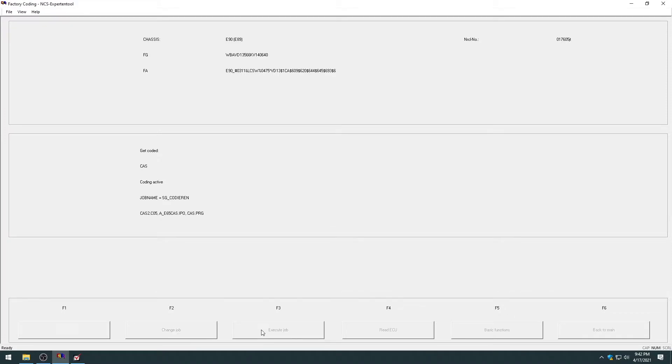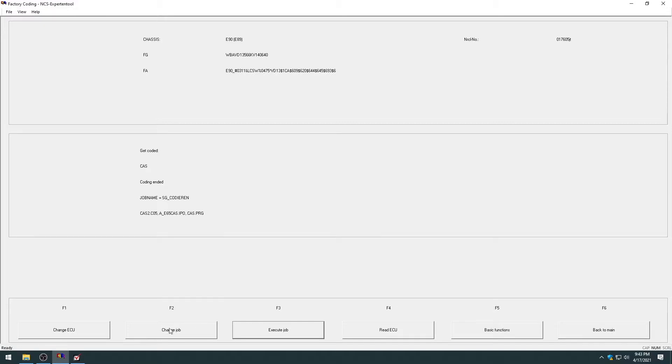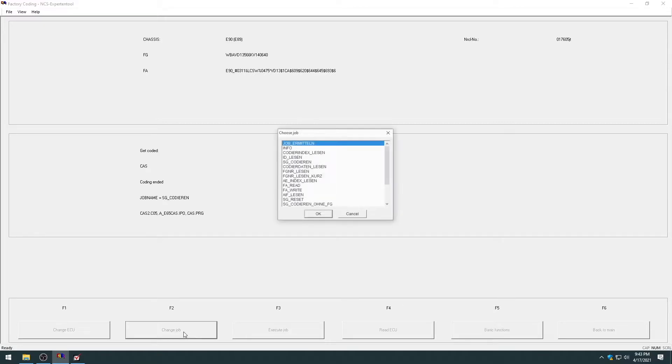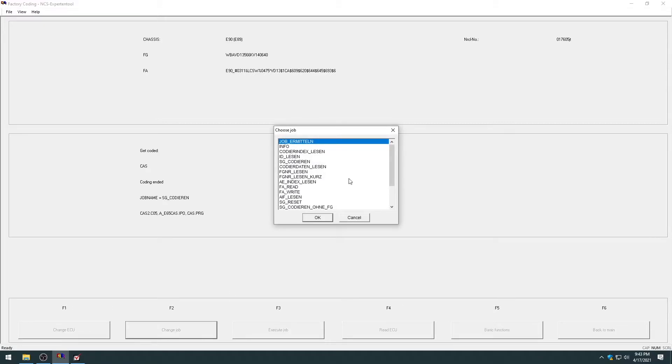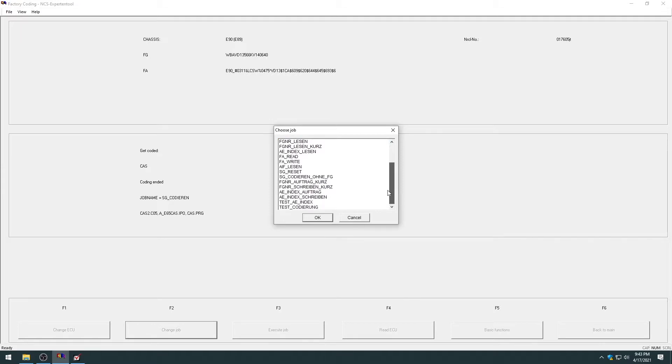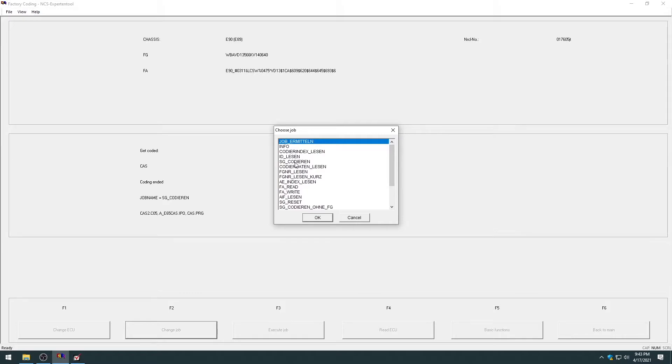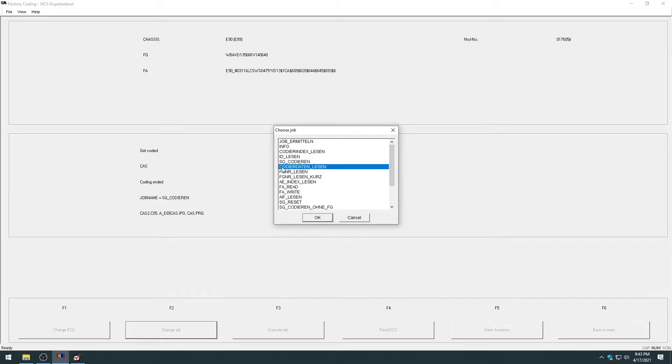So if you change your vehicle order up or change the build date, you might get an error like that. But I know if I go back, you can hit change ECU now and you can change the ECU. So let's try the CAS module. That should work just fine. Hit execute job, SG codieren, the job name for coding a module. Job started and job ended. So that's all factory coded. And you can also, here it says change job. These are all the various jobs you can do to each module.